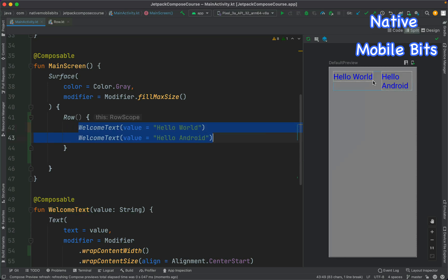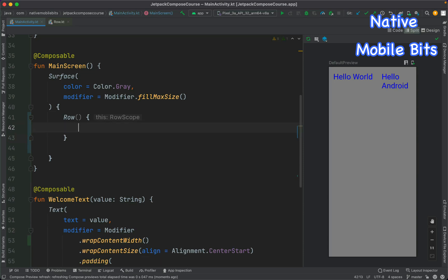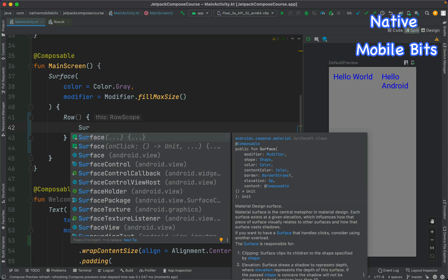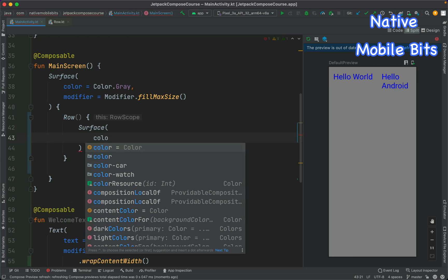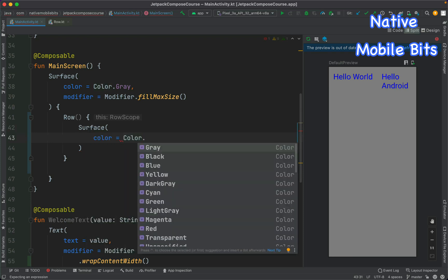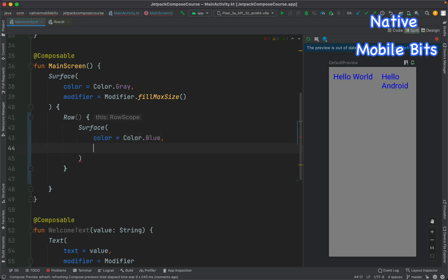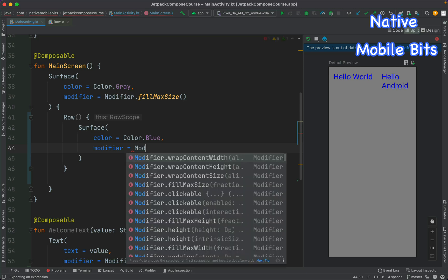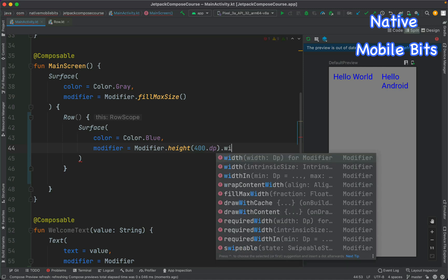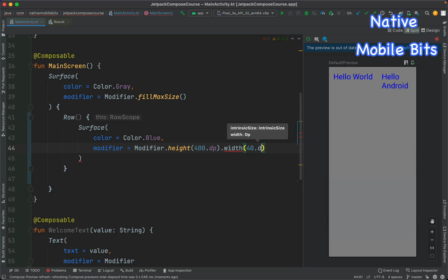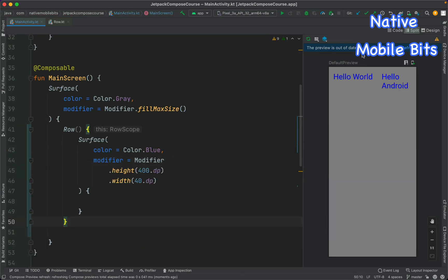Let's try another example using Row composable. Let's delete the welcome text and define a surface composable here with a color — let's say Color.Blue — and define a custom height and width: modifier height of 400dp and width of maybe 40dp. Let's refresh the preview and see how our UI looks.